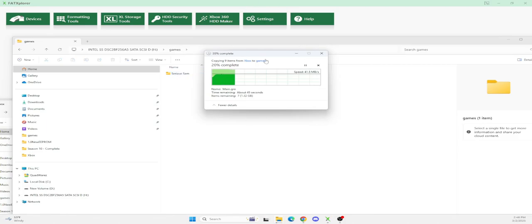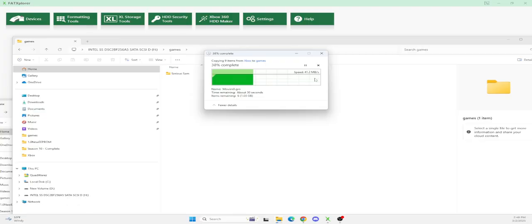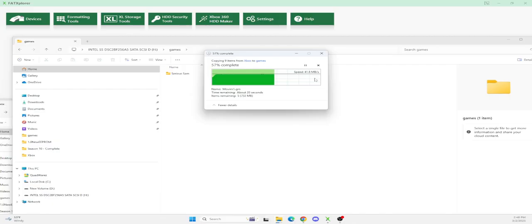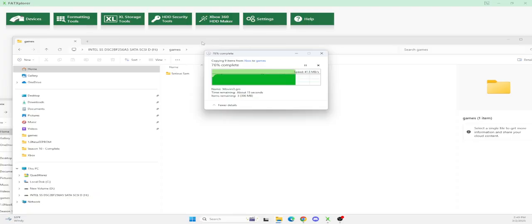This is why I recommend to do this on FAT Explorer because I'm getting 40 megs a second. If you're using FTP, you're lucky to get one, maybe two tops. So FTP is going to take basically 40 times as slow as transferring all your games with the FAT Explorer method. That's why I really feel you should buy FAT Explorer. It's a great program. I own it. You notice it doesn't say demo here. I paid for it. It's a great program. I highly recommend it.